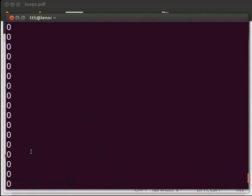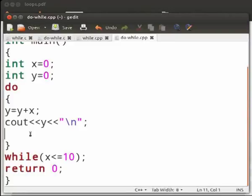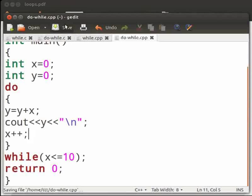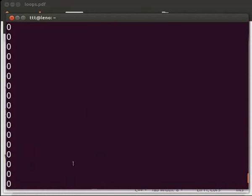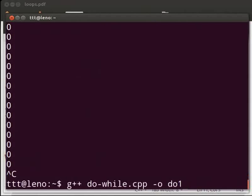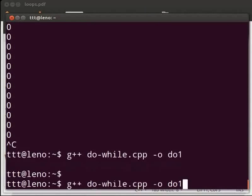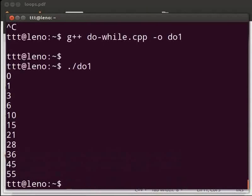Come back to our program and let us fix the error. Type x++ and a semicolon, then click save. Let us execute again — come back to the terminal and press the up arrow key. Yes, it is working.